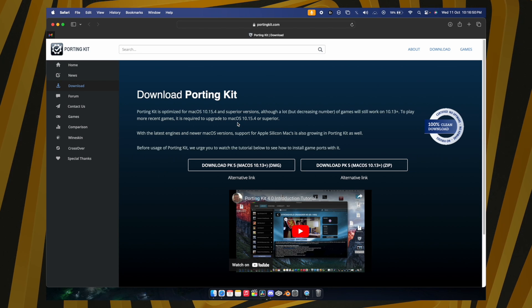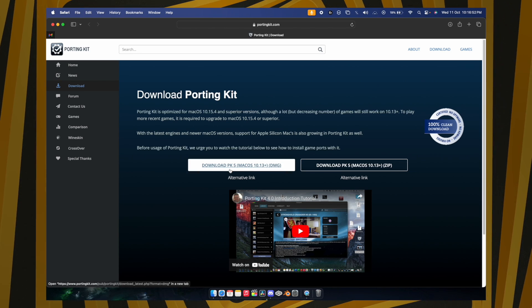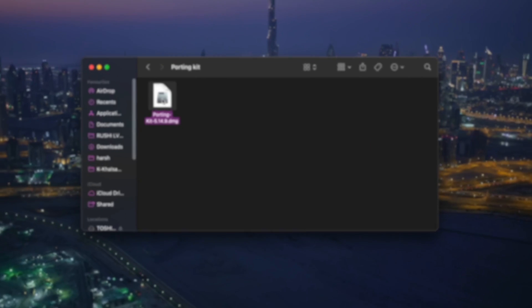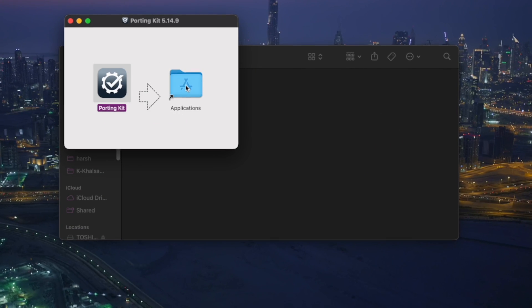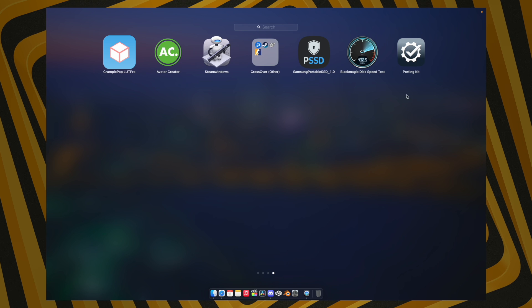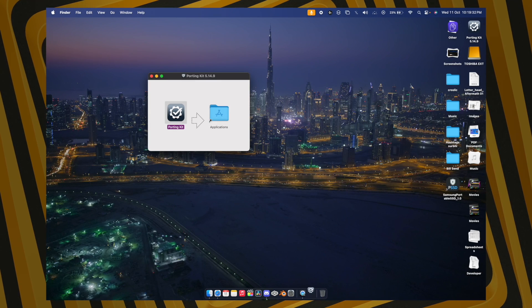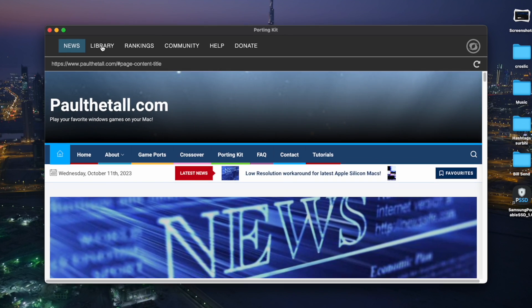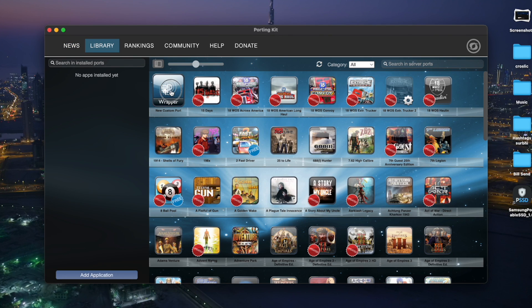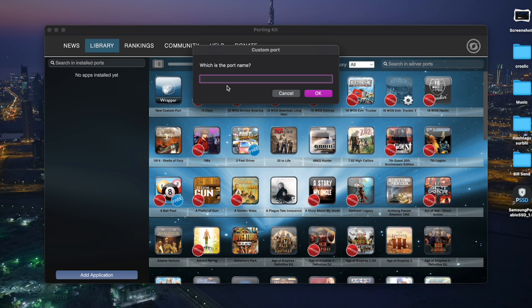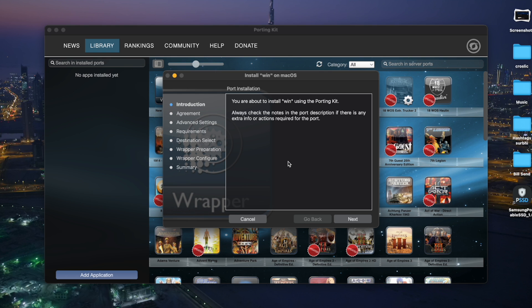Now go to the links provided in the description and download the DMG file of the Porting Kit. Once downloaded, double-click it and drag it to the Applications folder. Open the Porting Kit, hit OK, and follow the instructions. Go to the Library, click New Custom Port, type 'win' as the name, and hit OK. You'll see an installation process begin.